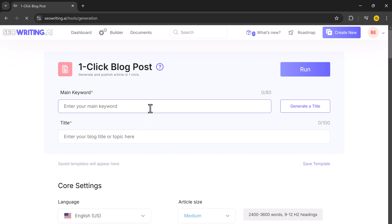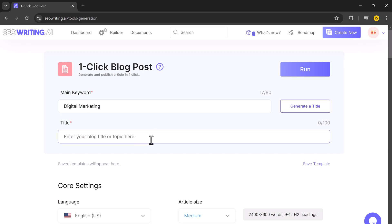The first thing you need is the main keyword. This is important because your keyword forms the foundation of your blog post. For example, you could use digital marketing as your keyword. Once you have entered your keyword, if you already have a title in mind, you can add it.